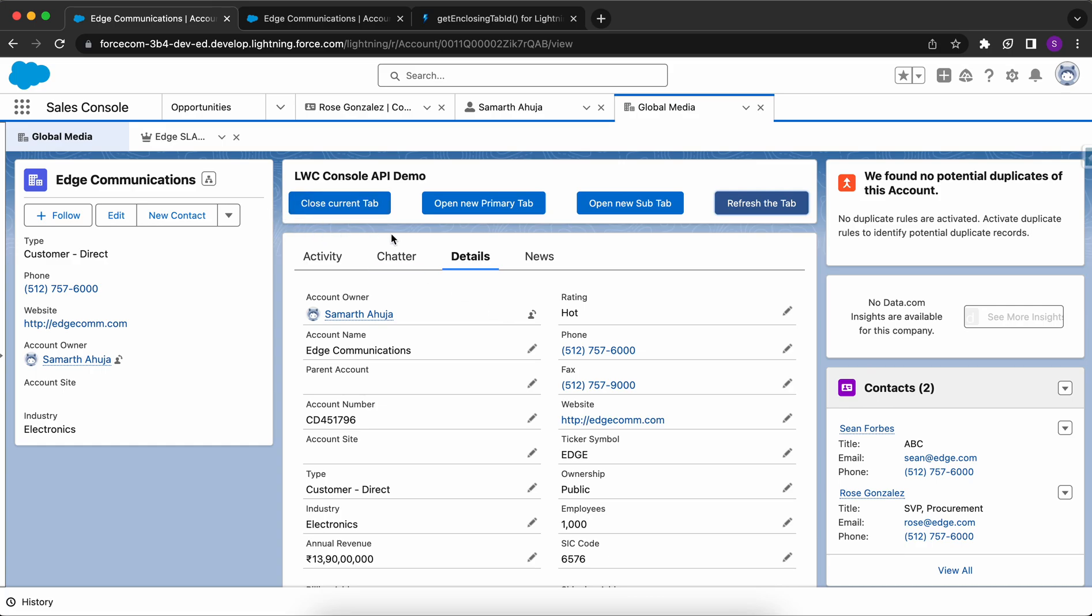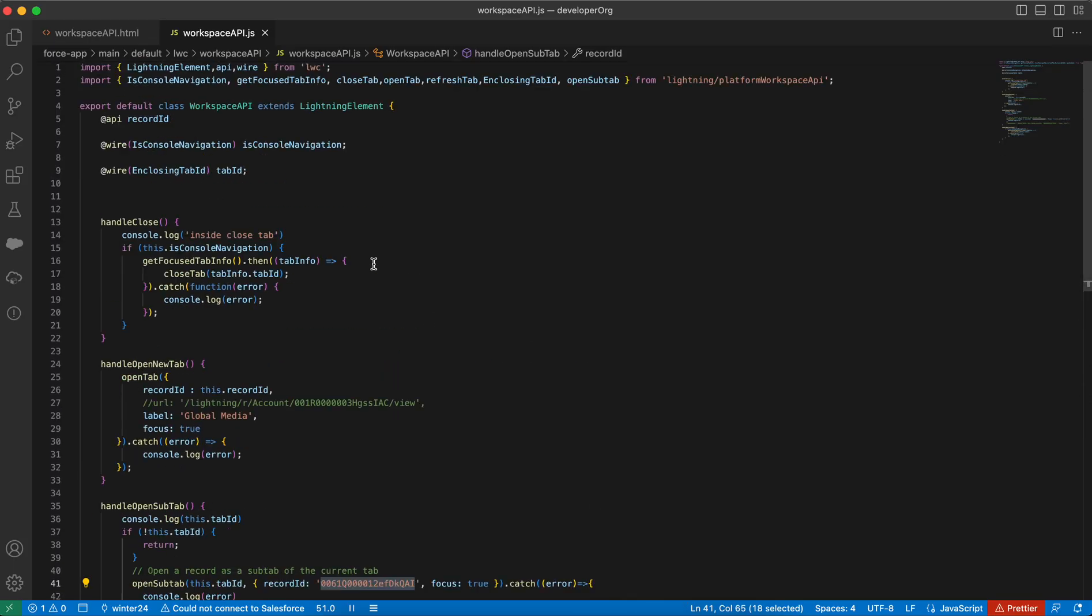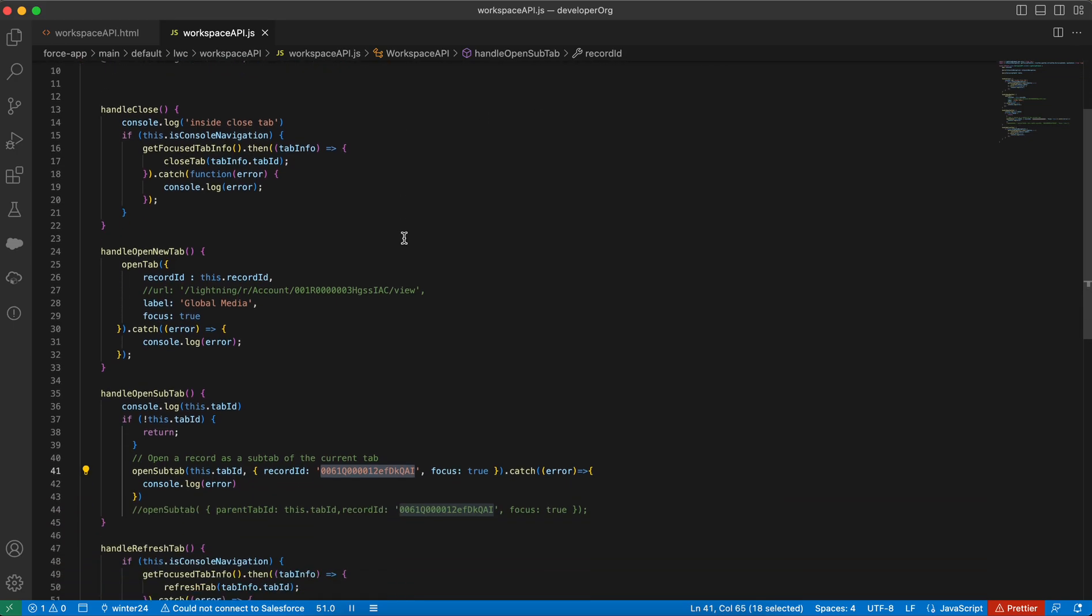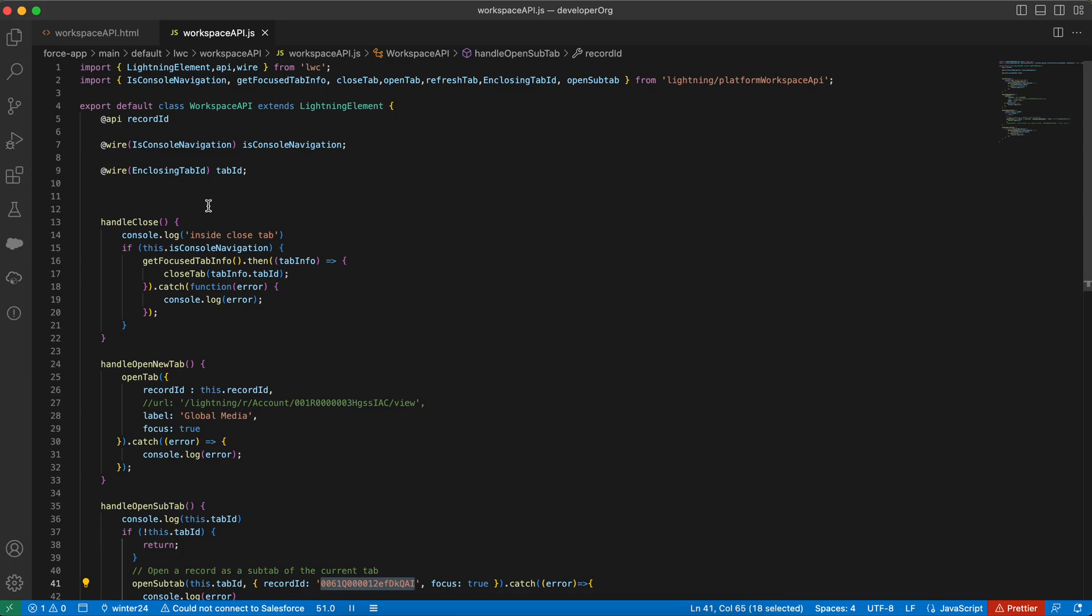These were the four test methods which we can use from the lightning workspace API. I'll again go back to the code. You need to import these from the platform workspace API. Let us go by method to method.